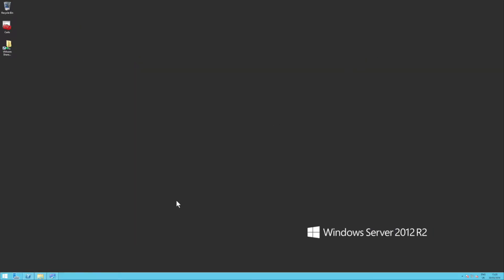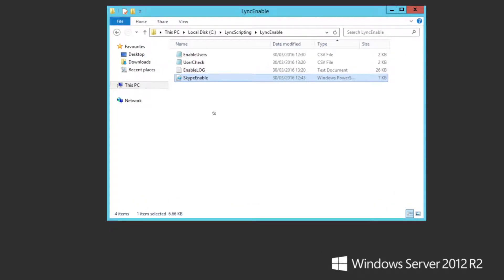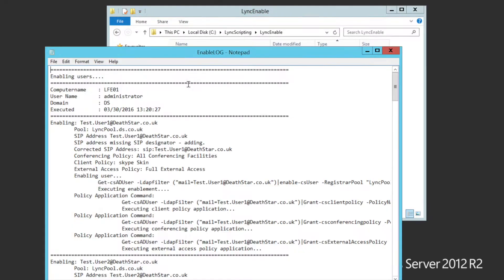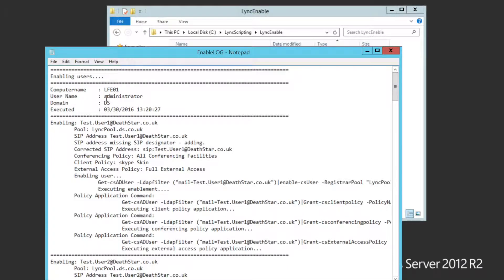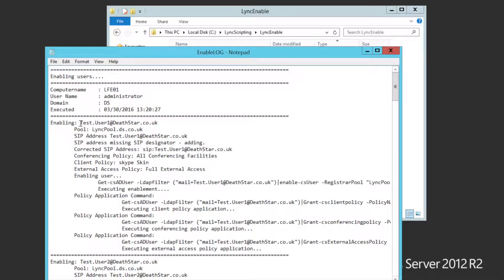The enable log is the main functional log. And there's also a usercheck.csv. So let's have a quick look back in that folder. There we go. You'll see there's a few more files in there now. We've got the enable log. If I open that up, you'll see that it's got the computer name who's done the execution. The date and time.